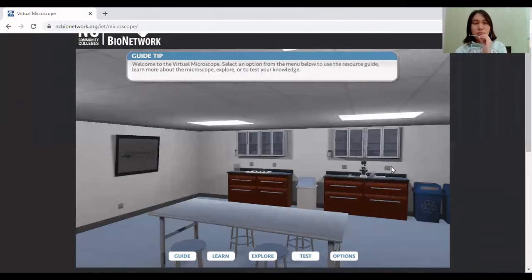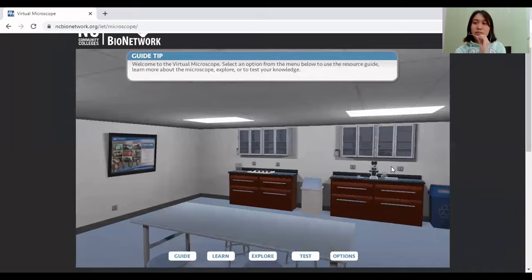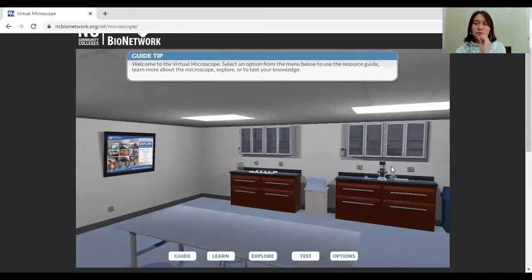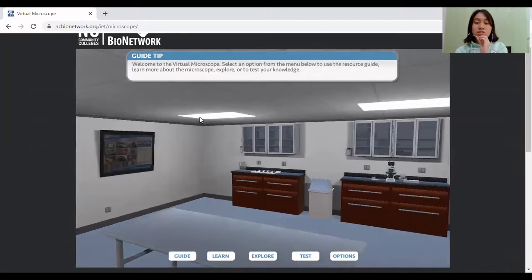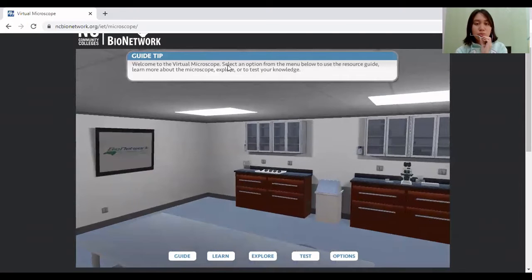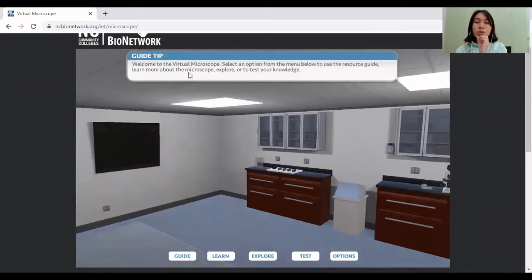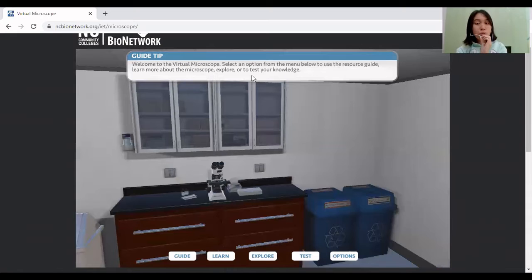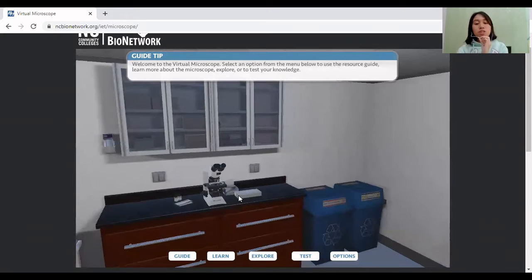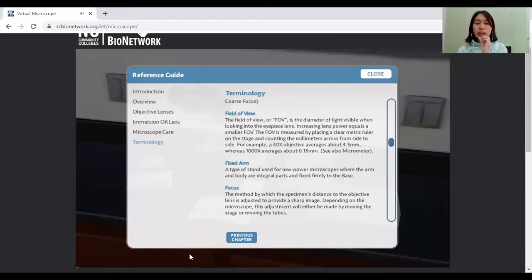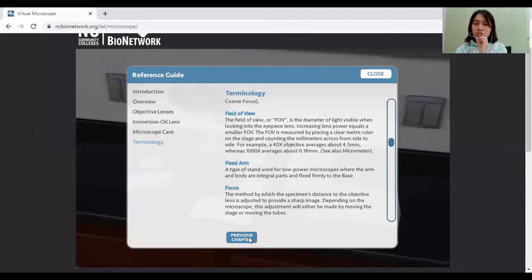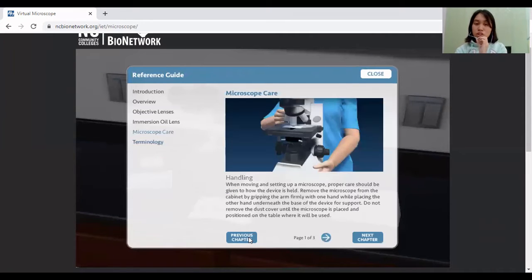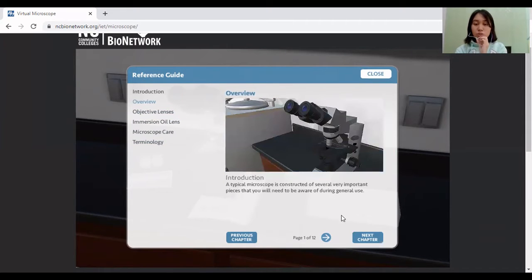Okay, so I'm now here at the website of a virtual microscope. So let's start. Welcome to the virtual microscope. Select an option from the menu below to use the resource guide and learn more about the microscope to explore and to test your knowledge. So let's first click this guide button. The guide button is a reference guide on how to use the microscope and its terminology, its care and proper handling, the parts of the lenses, the overview or the introduction of the microscope, and so on.